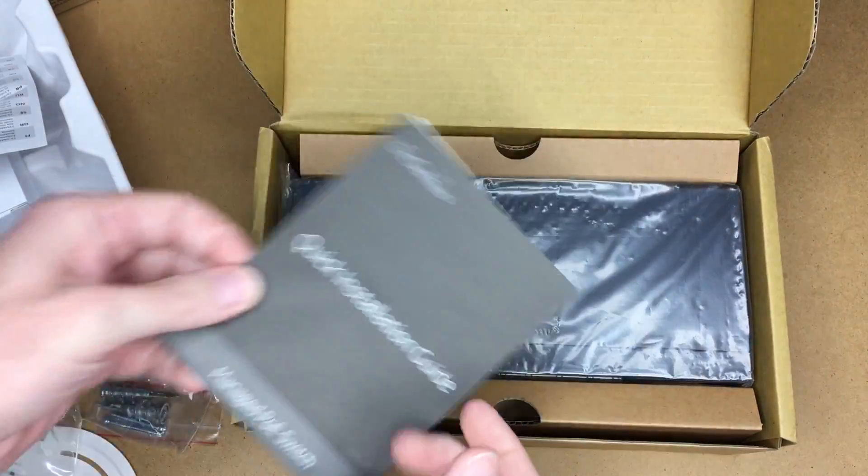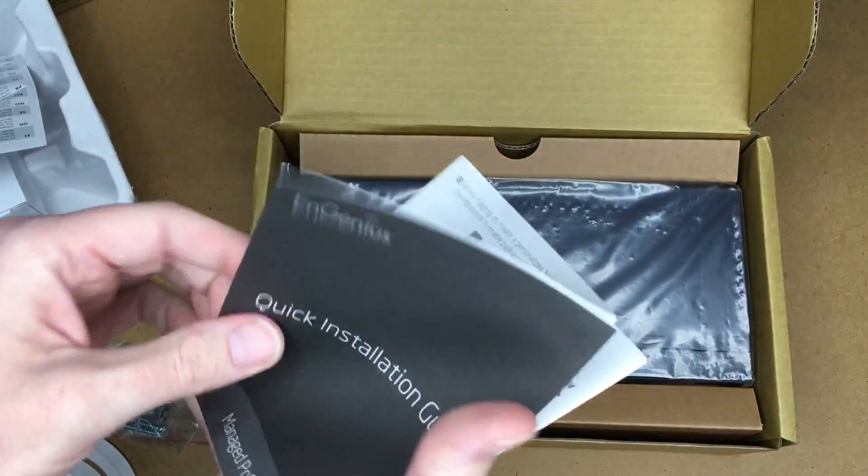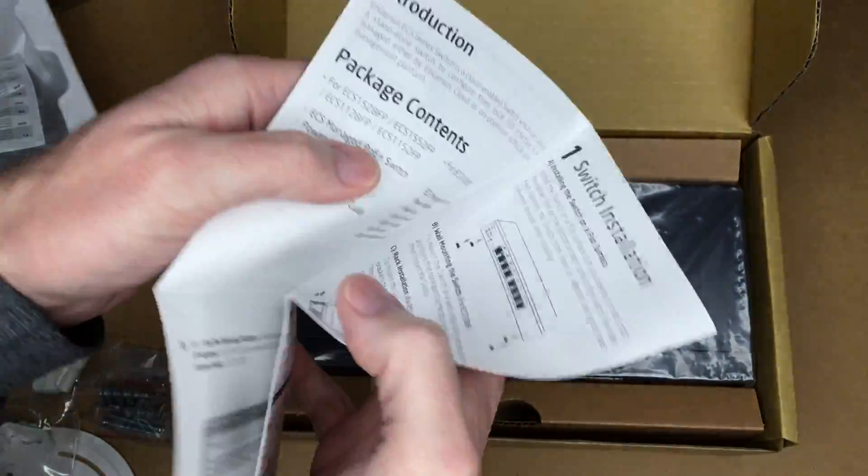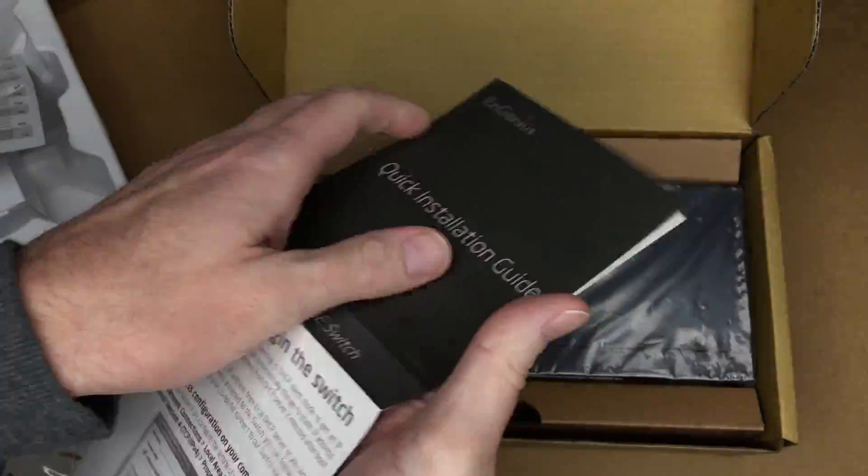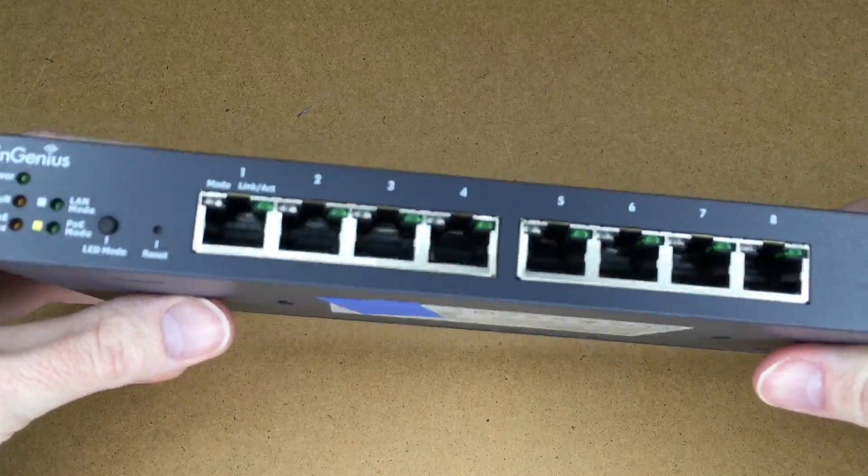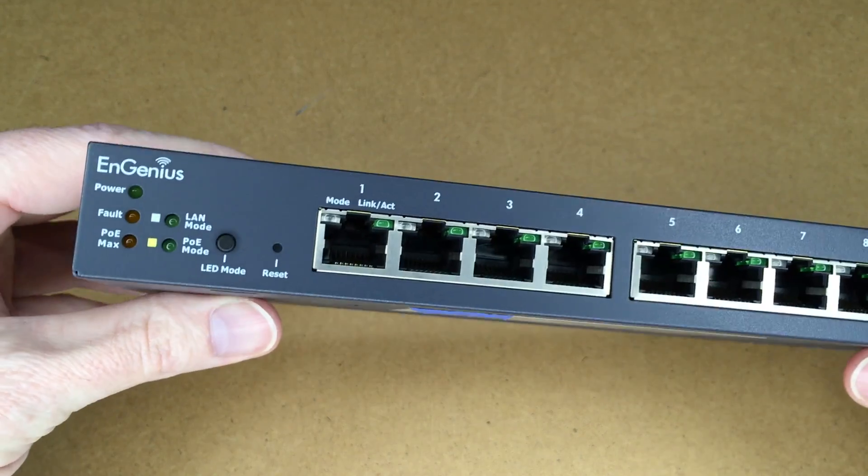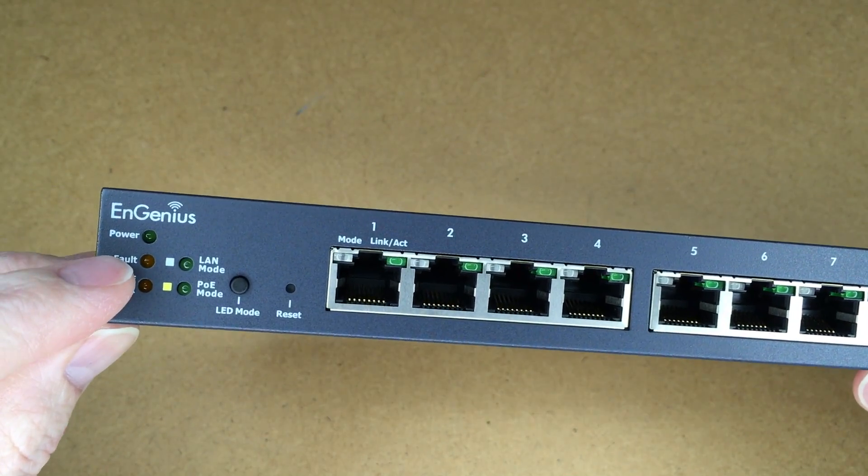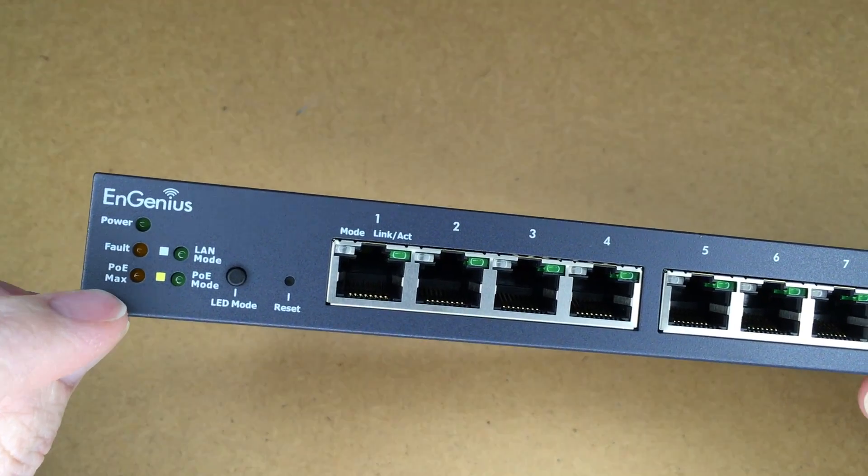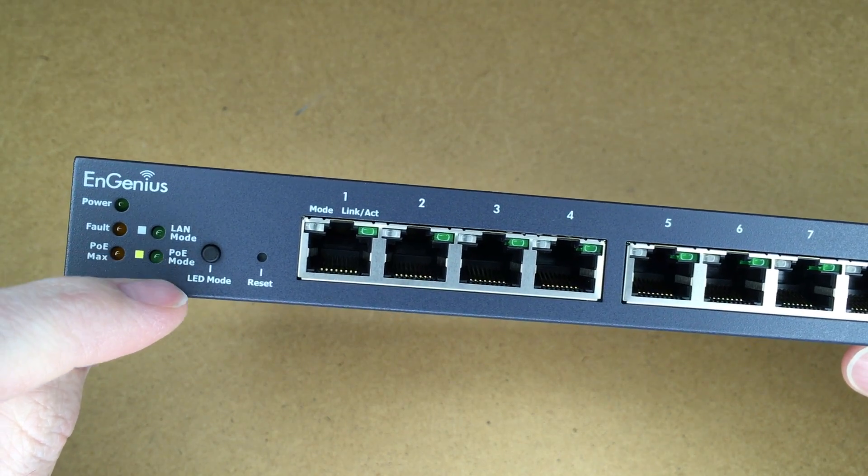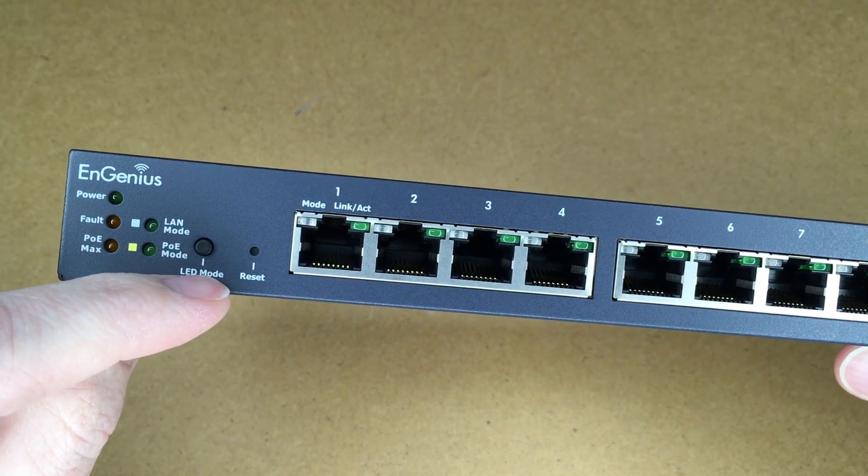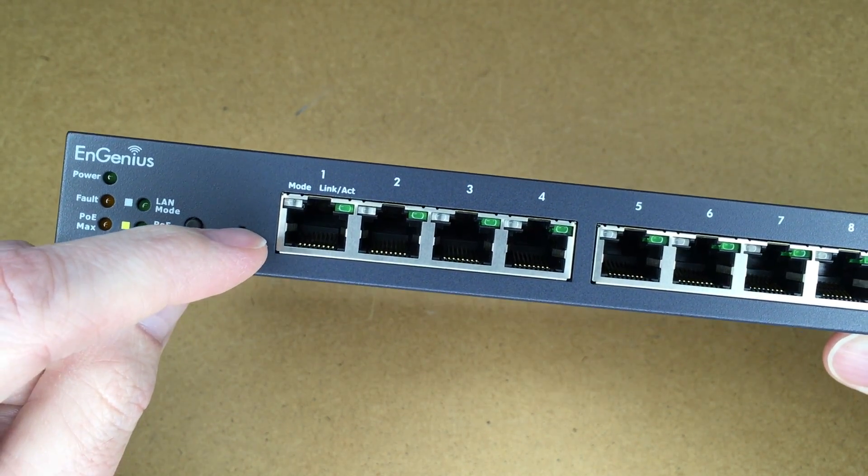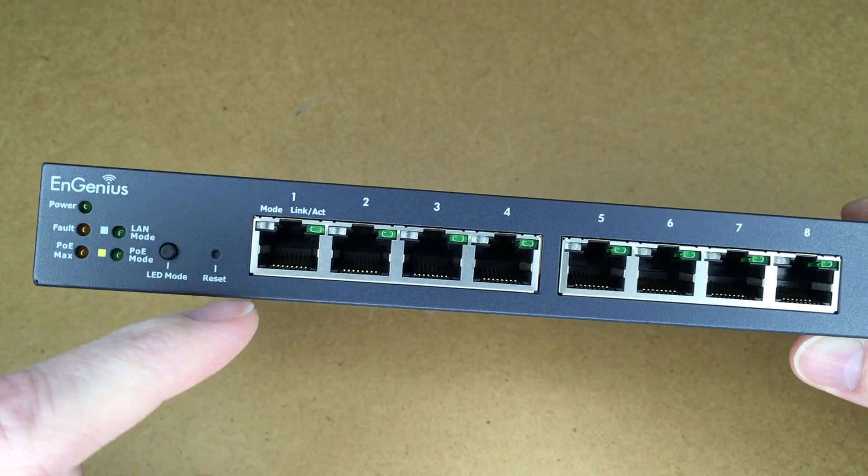This is the 8-port PoE switch, and here's the installation guide. Taking a look at the switch, we have some lights on the side: we have power, fault, PoE max, LAN mode, PoE mode. We have an LED mode button and then a reset button.